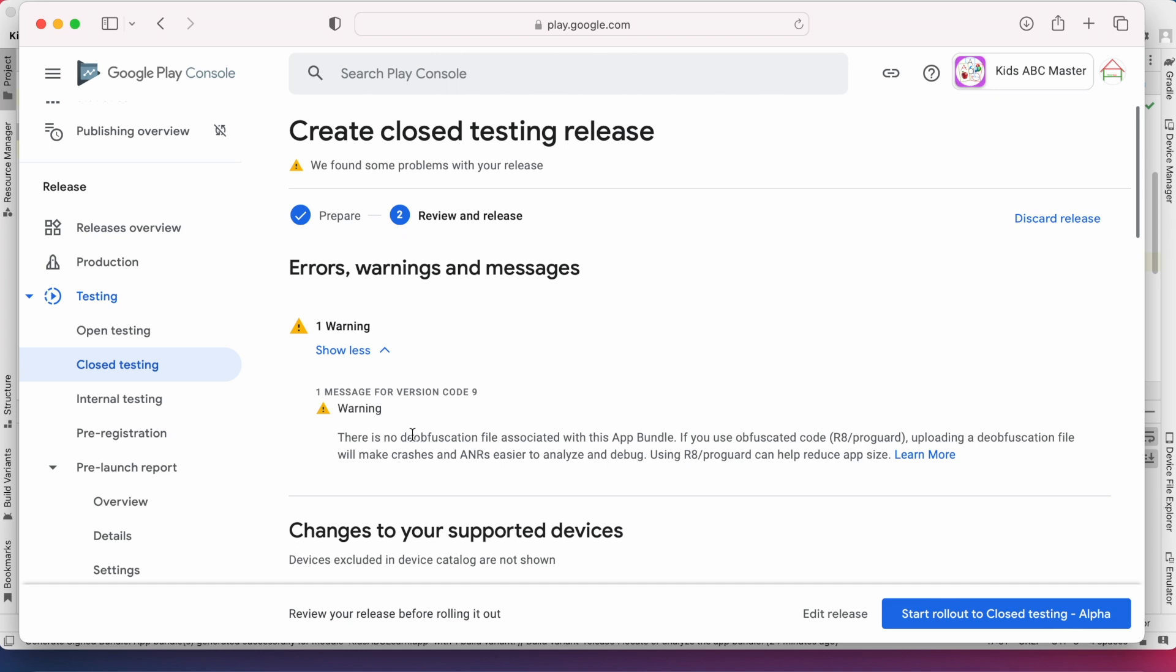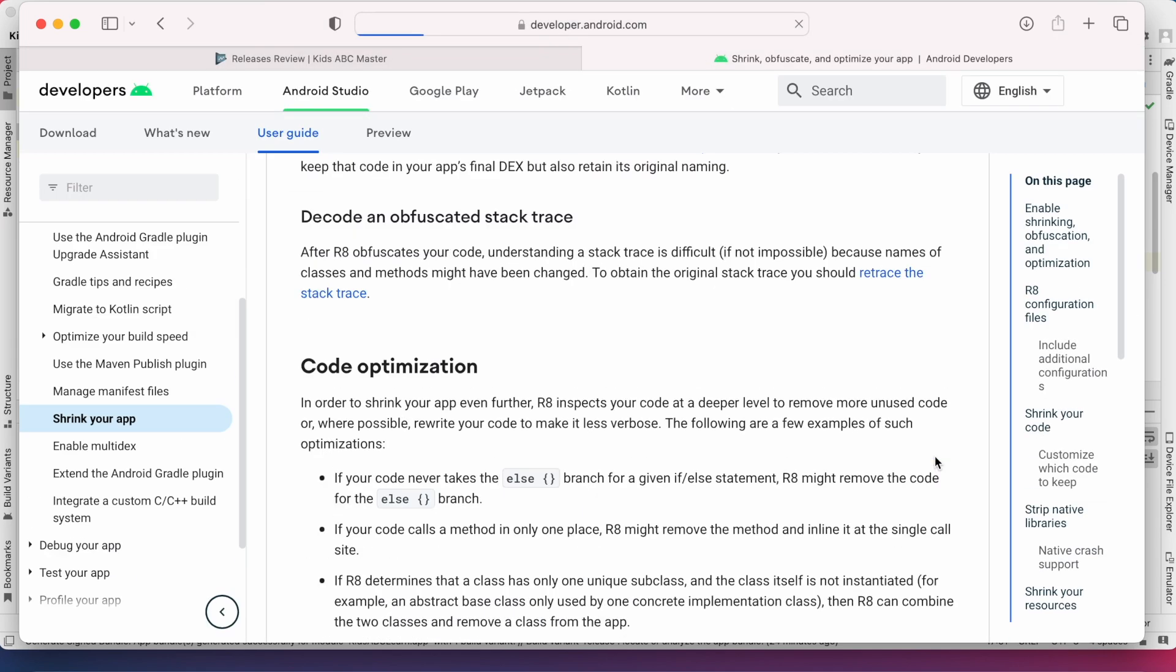Even without fixing this warning you can release the build, but it is better to understand this warning and solve it before releasing the app because your app gets benefited on fixing this warning. So let's click learn more here.